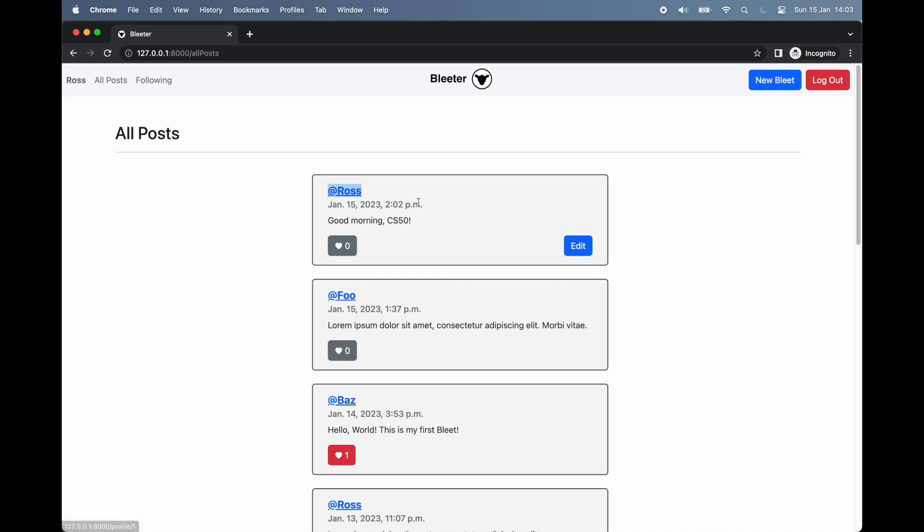For each bleat on this page, we can see its author, the time it was posted, the post's text, and, depending on who the author is, one or two buttons.